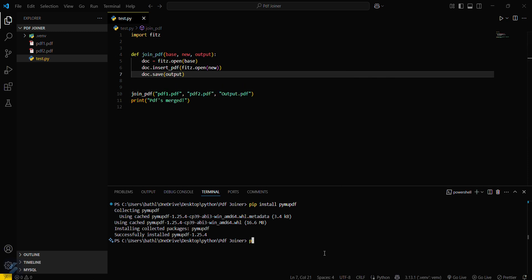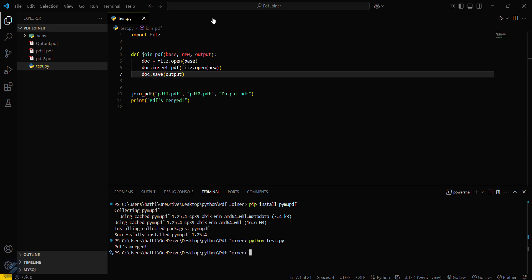And then type python test.py. This will run your code. So now you can see this PDF.